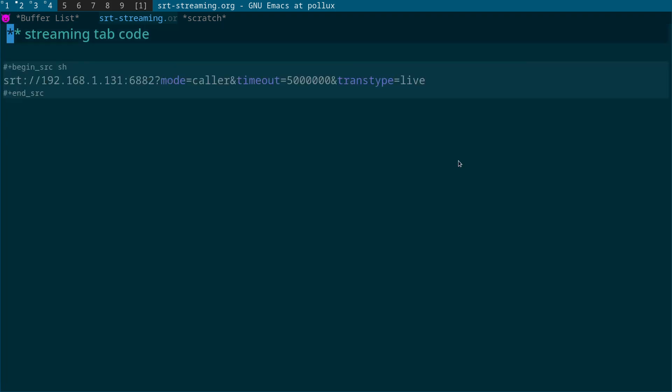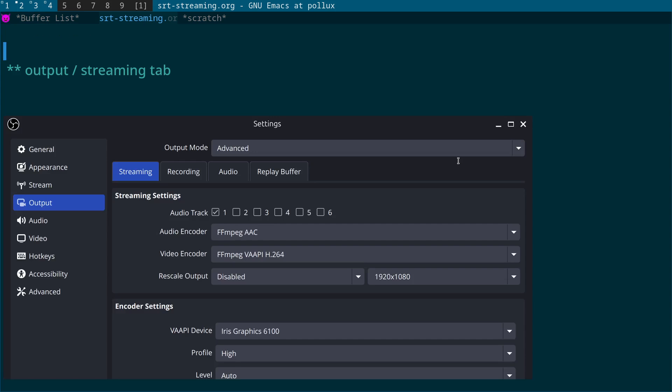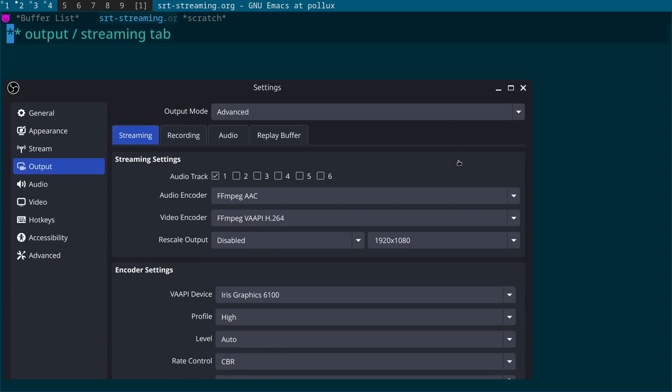So what I'm going to do is switch to the next slide where I've got that bit of code. Yeah, so there's a bit of code that I've just shown you in the previous slide, just a bit easier to read. So again, SRT colon slash slash LAN IP, port, mode equals caller, and timeout, and trans type is live. Okay.